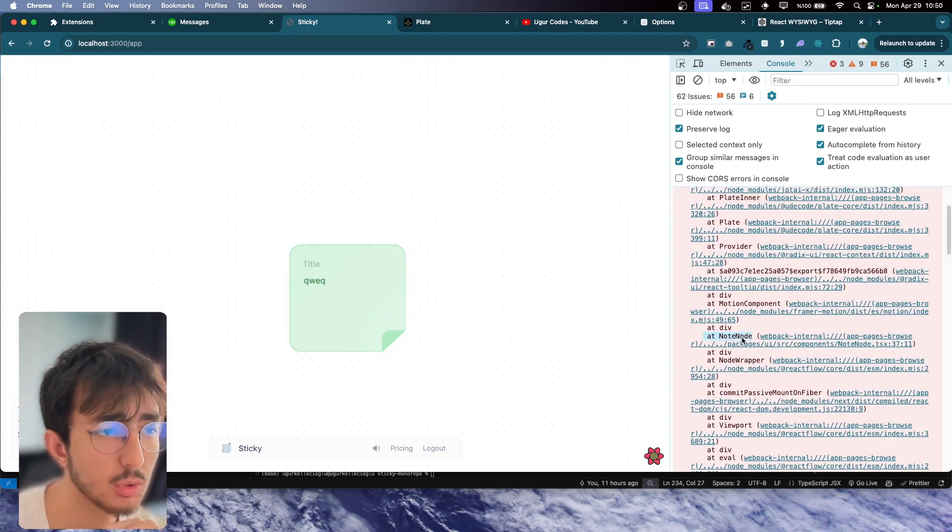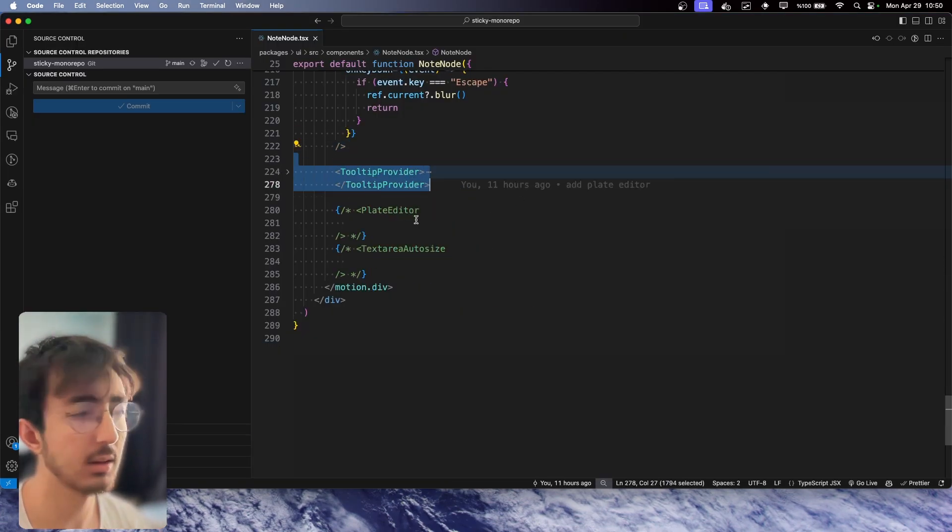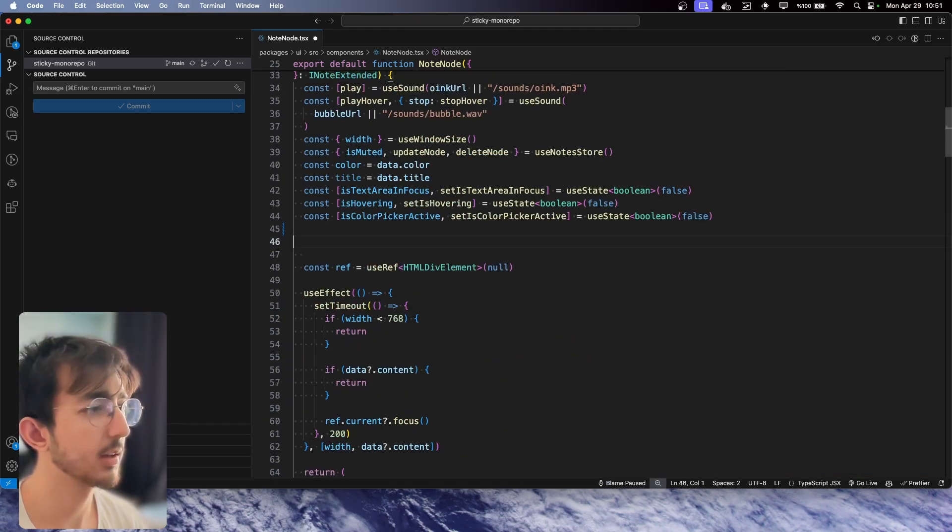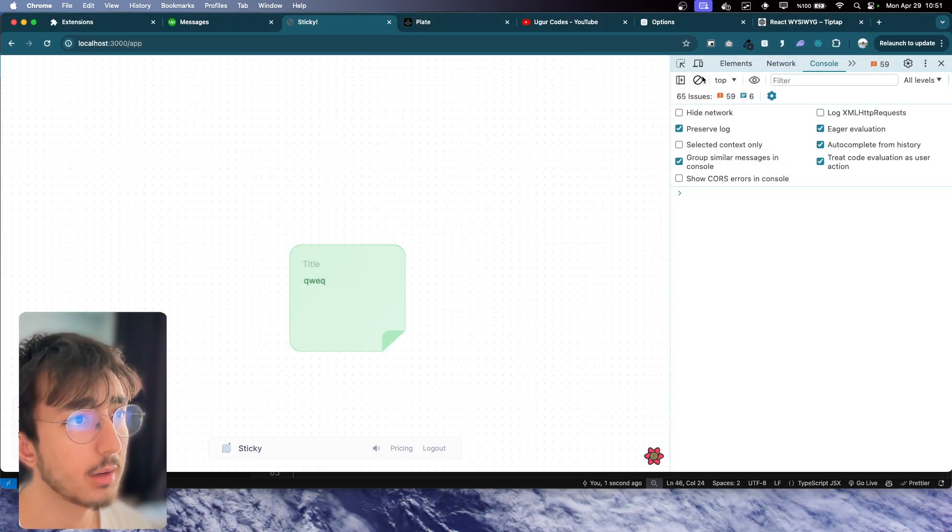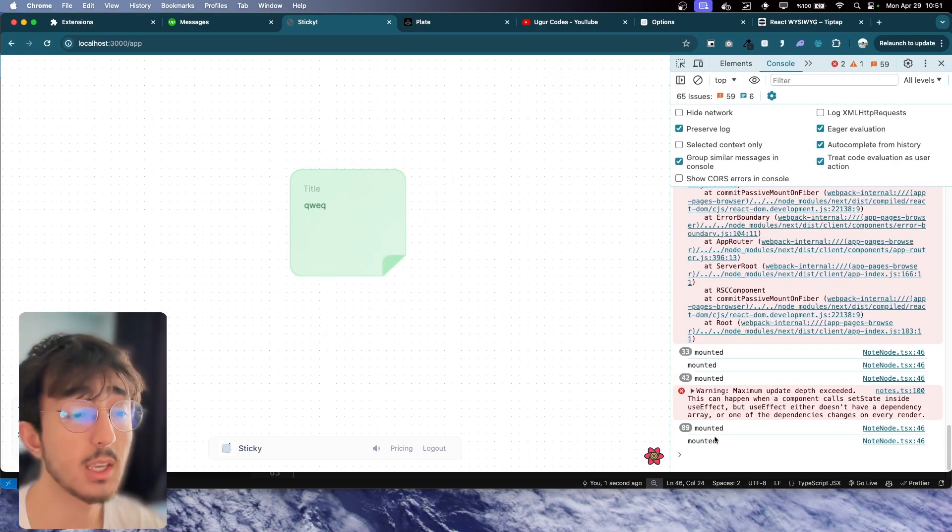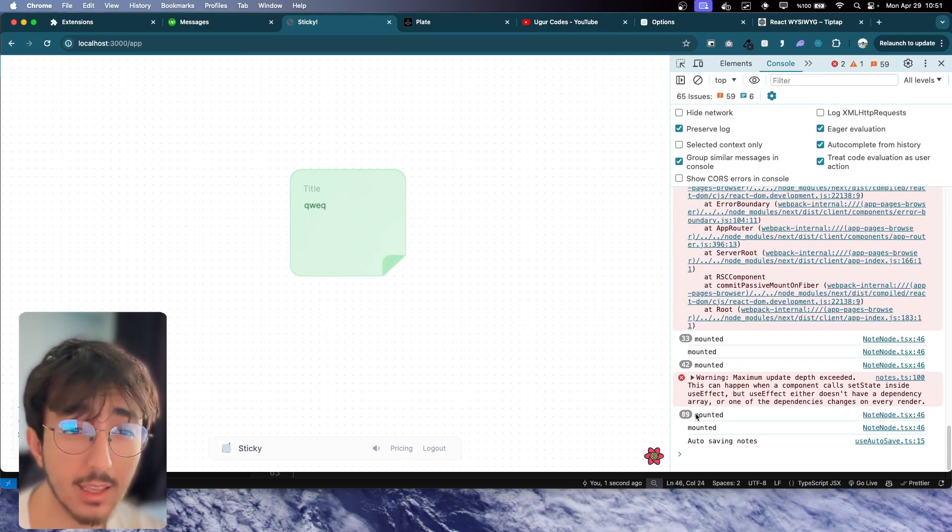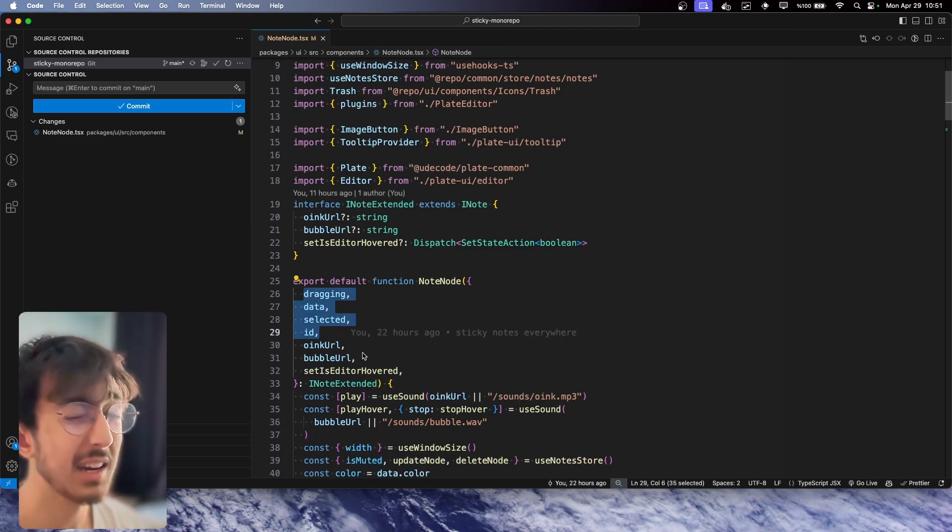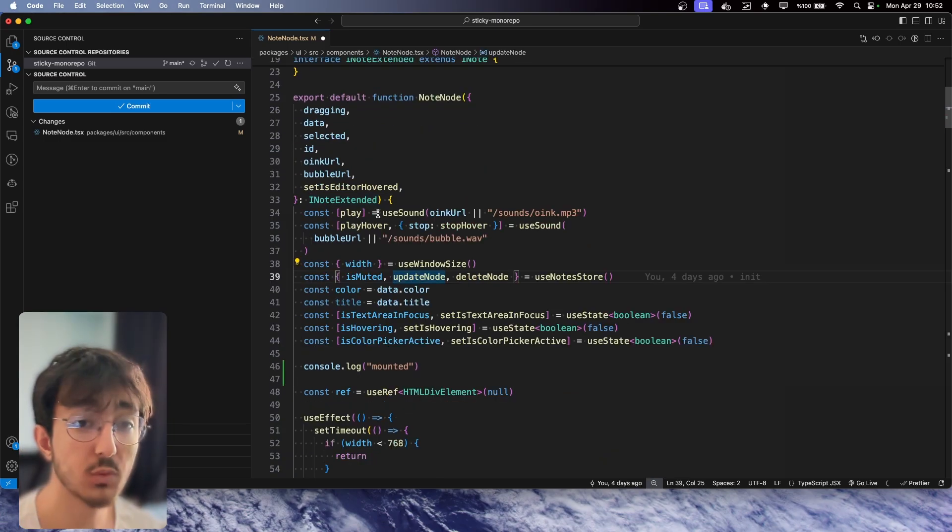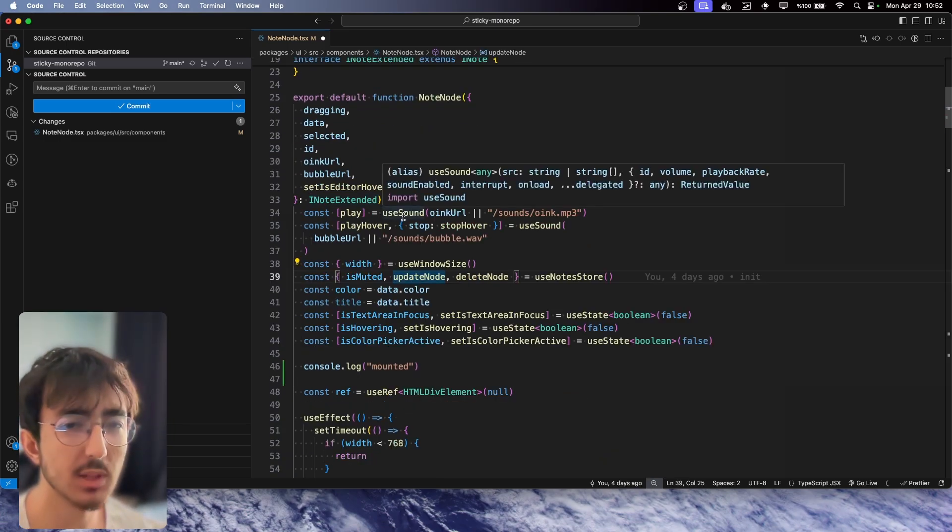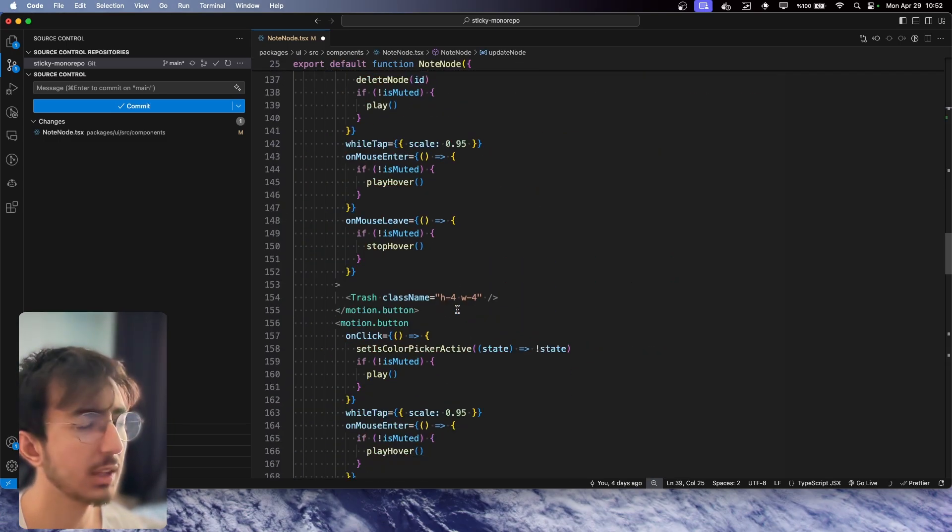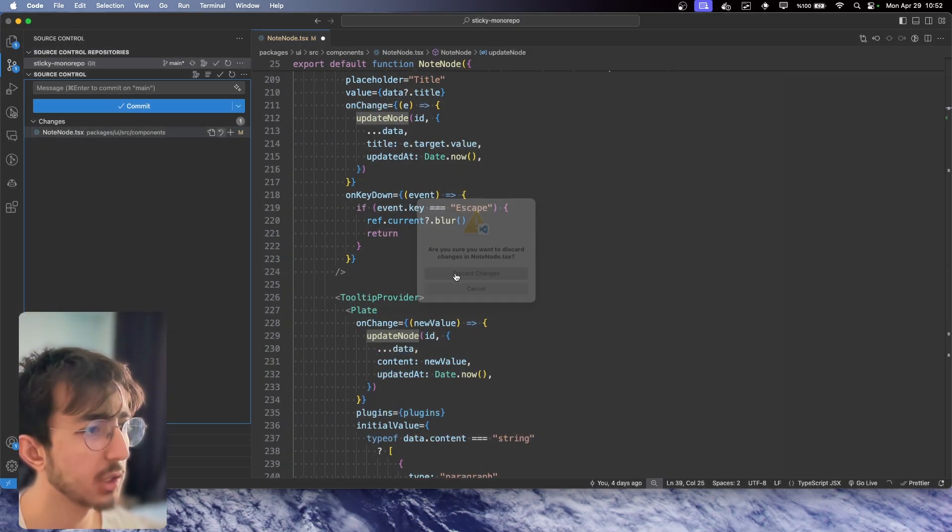If I log something here inside NodeNote and move this around, as you can see, it mounts again and again. Why is that? It's because it takes some props that are changing, for example dragging and selected, which was causing our rich text editor to remount again and again, even though nothing has really changed.